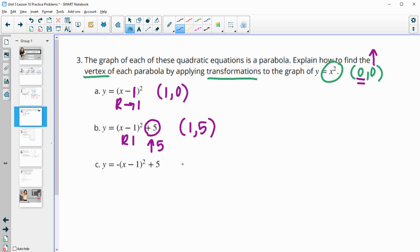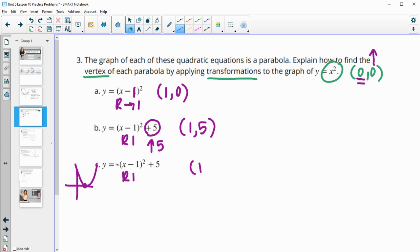Then this one — we still have the minus one inside, so we move to the right to x equals one. Then you've got the negative out front, which just reflects the parabola but doesn't change the vertex, so that's still at (1, 0). Then we go up five, so we're still at (1, 5) for this one.